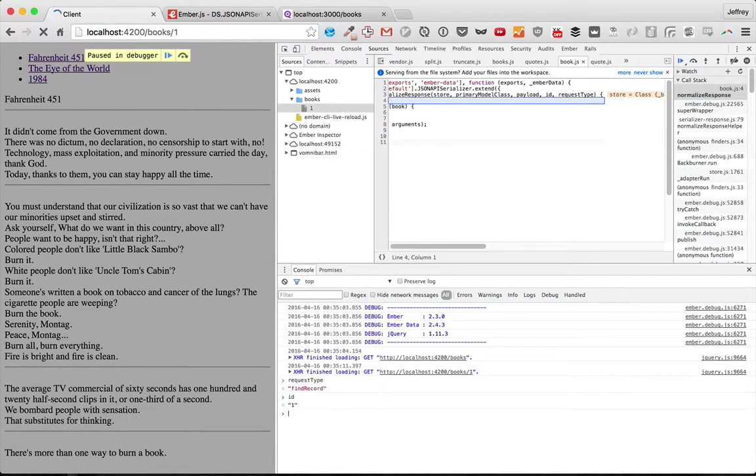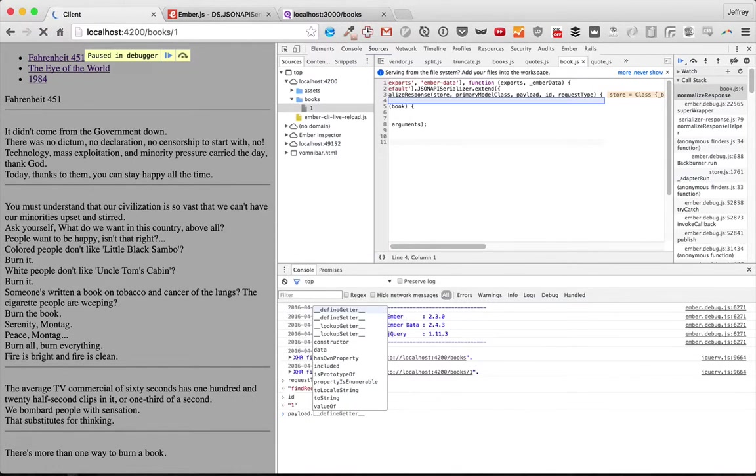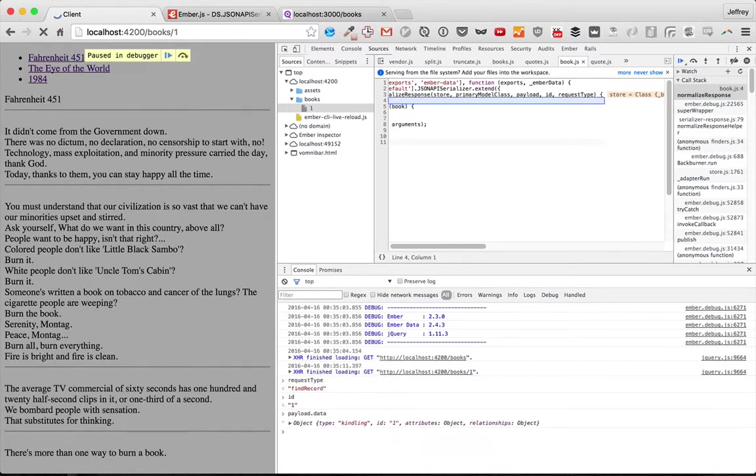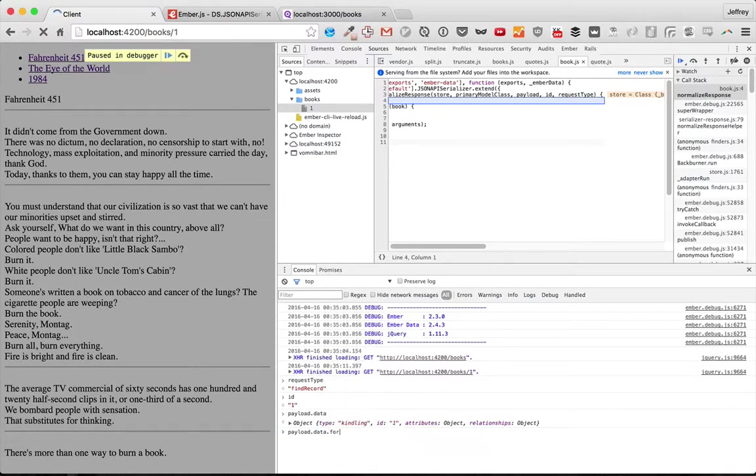And then ID will have an ID instead of null. And then, of course, payload data is not an array. That's why it was giving us the for each error, because this object does not have a for each method.